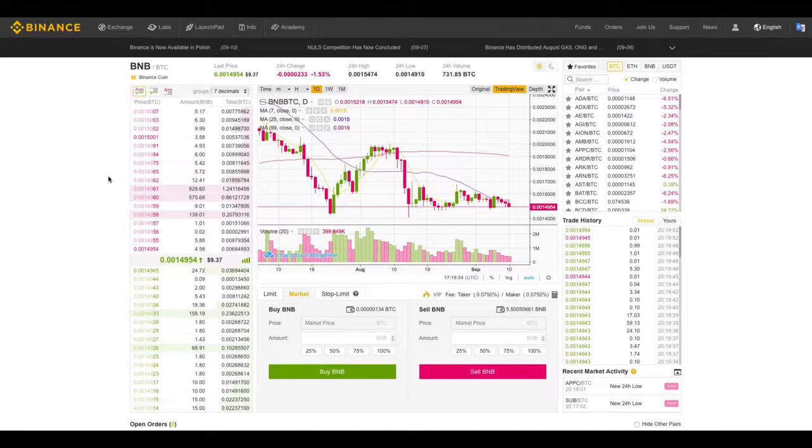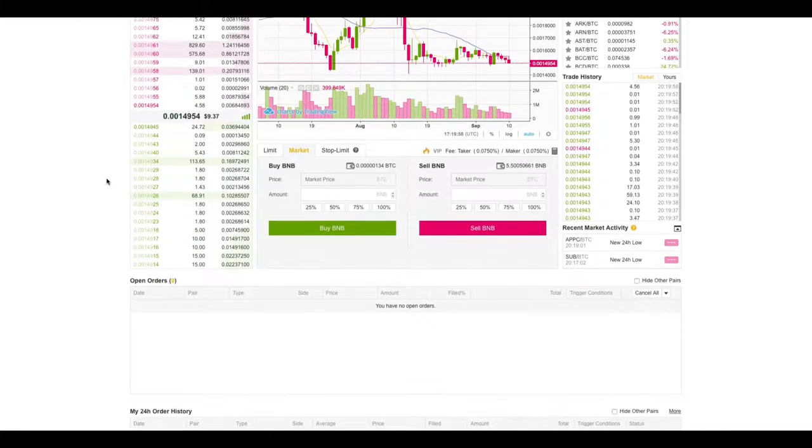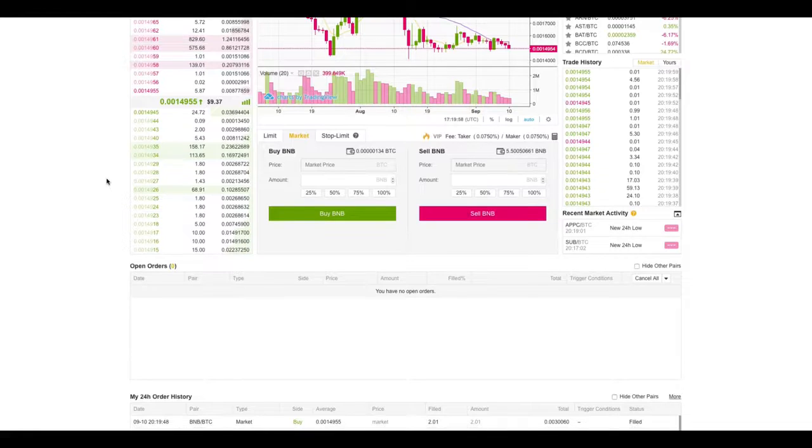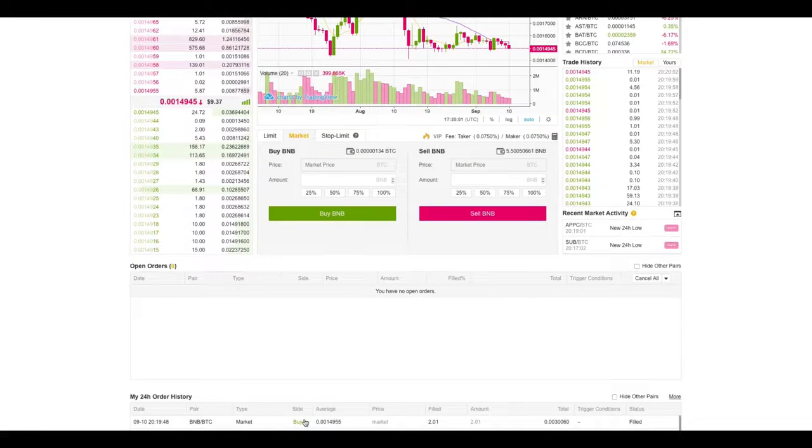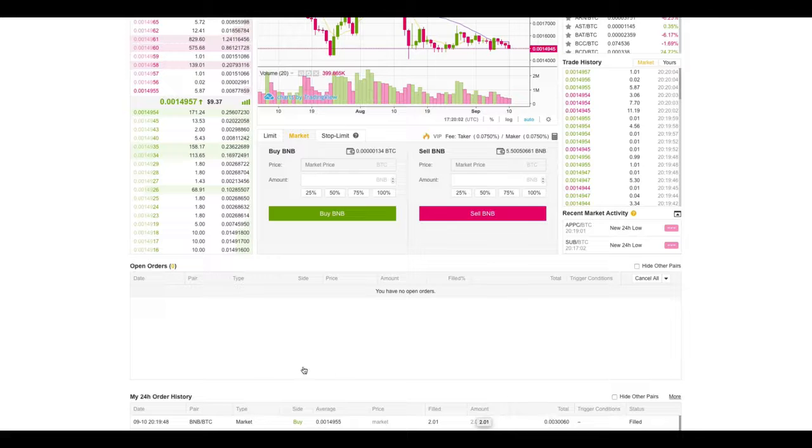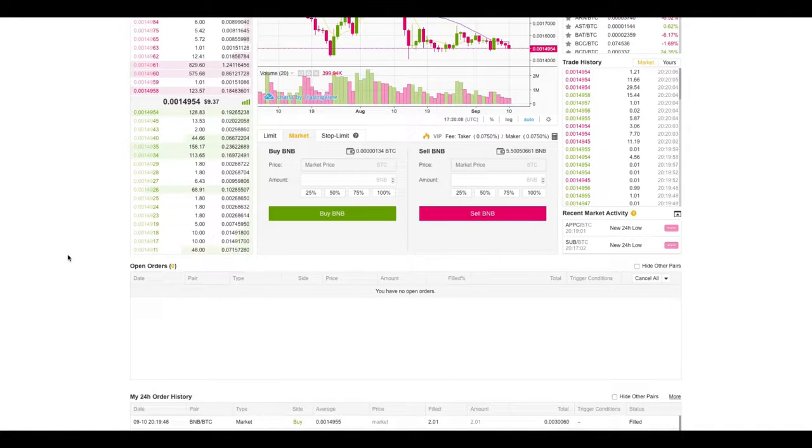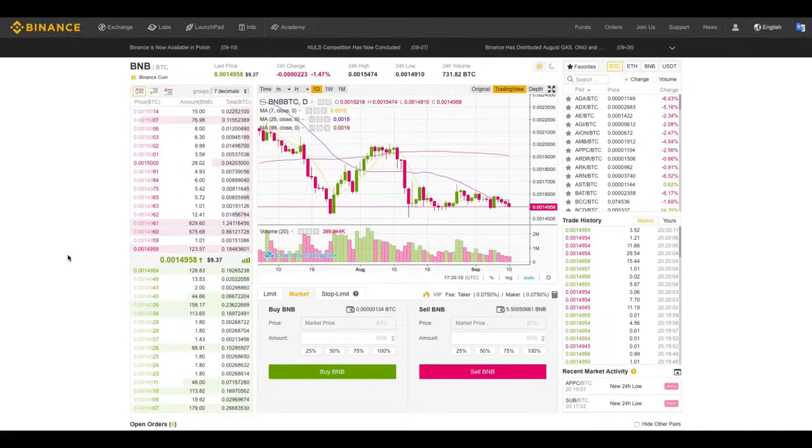The sale has gone through. I can scroll down here, and I can see down at the bottom here that I have bought 2 BNB coin for a total of 300,600 Satoshis.